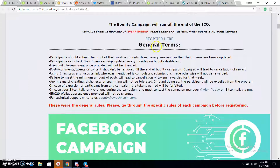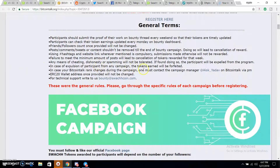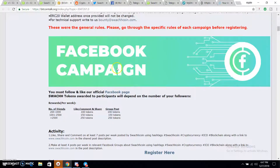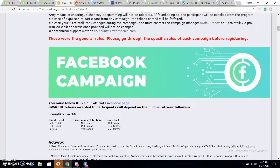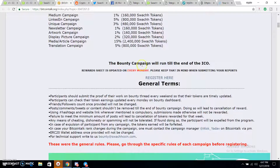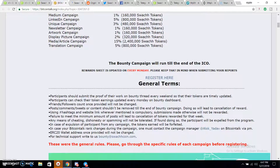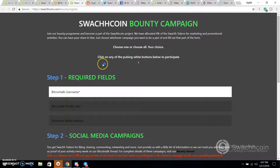General terms: participants should submit proof of their work on bounties every weekend so that their tokens are timely updated. Participants can check their token earnings updated every Monday on the bounties board. We'll be able to participate and track progress in the campaign.